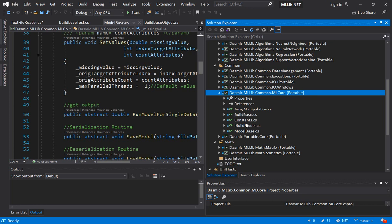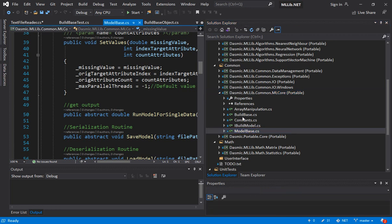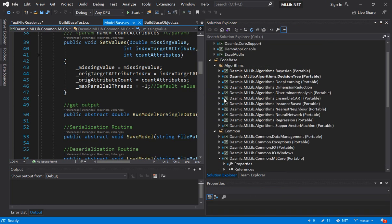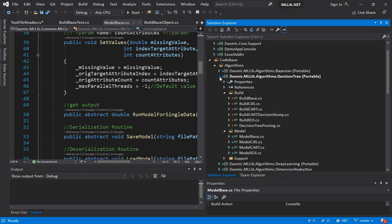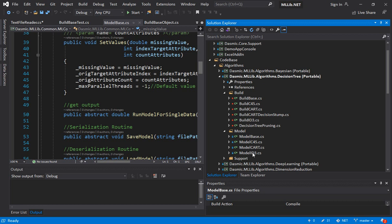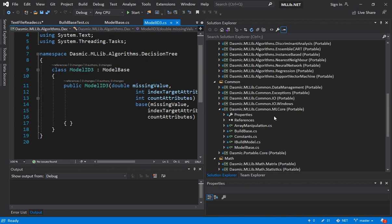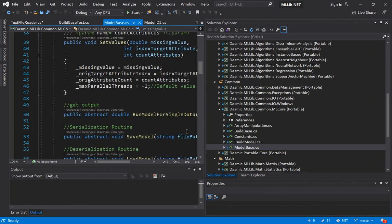So let's take a look at model base. Now in the last video we have taken a look at how each one of these algorithms like decision tree has a build and a model. The model is the data structure that will contain the trained model that you have built using your training data and the build contains the classes that actually build your model. This is where most of the algorithms reside like if you are implementing decision tree there will be an independent class for a C4.5 or an ID3. Similarly there will be a model for C4.5 and ID3 and these models they derive from the model base which are part of the ML Core.